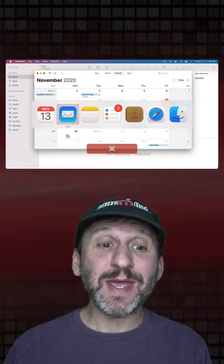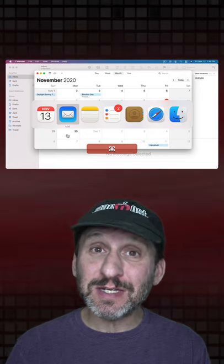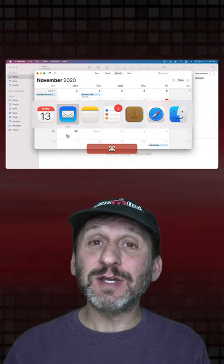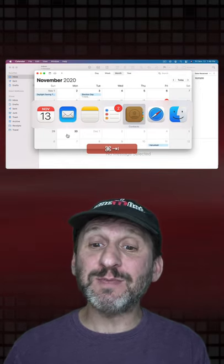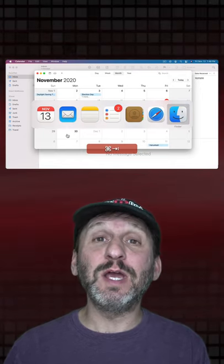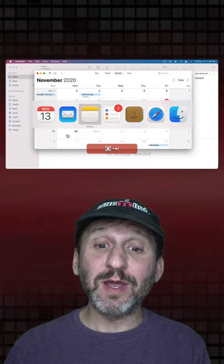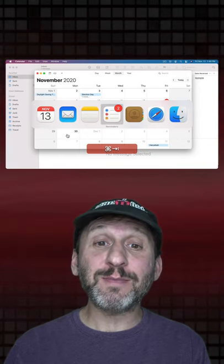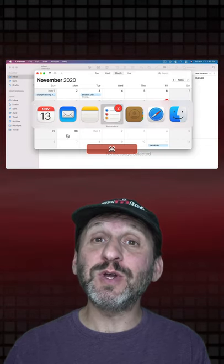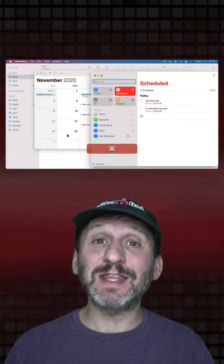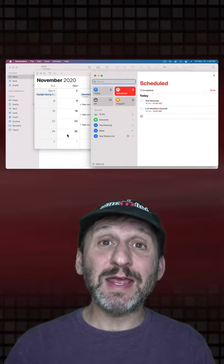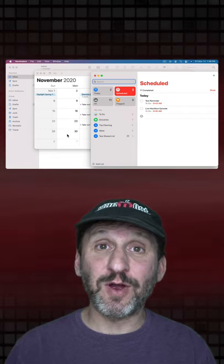When you use Command Tab and you continue to hold down the Command key, you can hit Tab as many times as you want to go through the apps that are currently open. When you find the app that you want to switch to, just release the Command key and that app comes to the front.